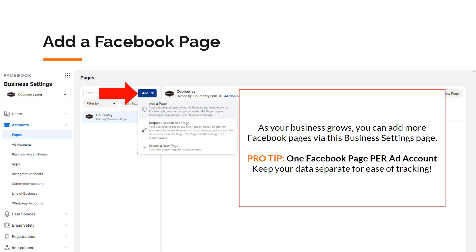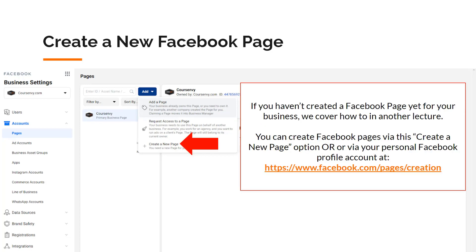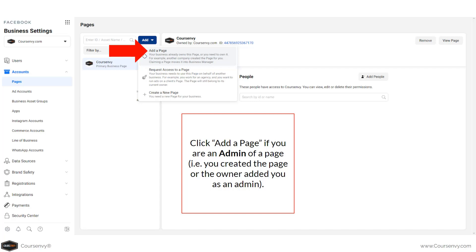If you haven't created a Facebook page yet for your business, we cover how to in another lecture in depth. You can create a Facebook page via the create a new page button or via your personal Facebook profile. Click the add a page option if you are an admin of a page — for example, you created the page already via your Facebook profile and you are the owner. Or if somebody else created a Facebook page and added you as an admin, you can add this page as well, as long as you're the admin.